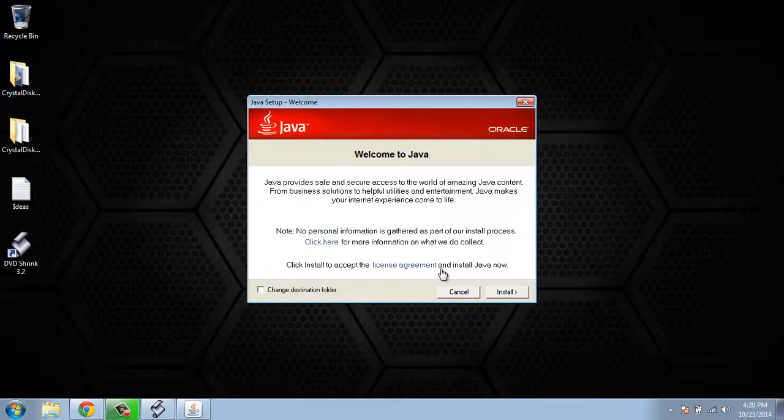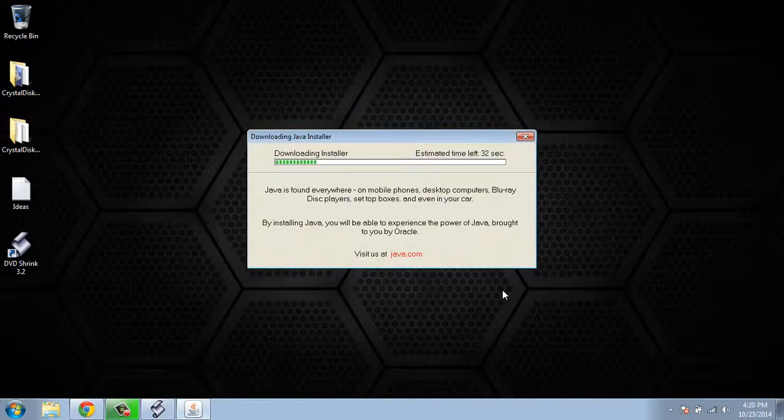Click yes, that you want to install Java. It will go through the download process.